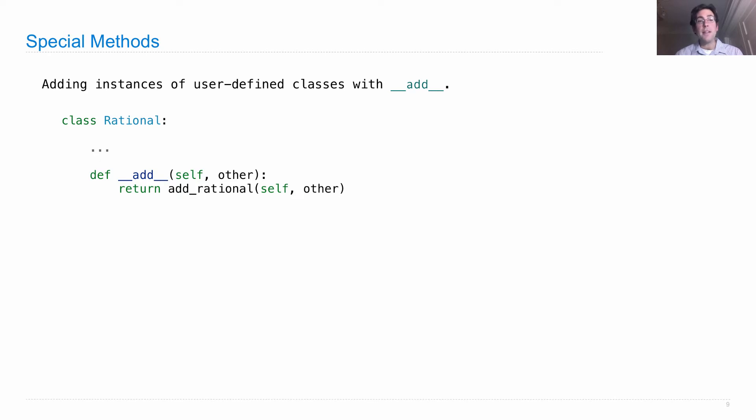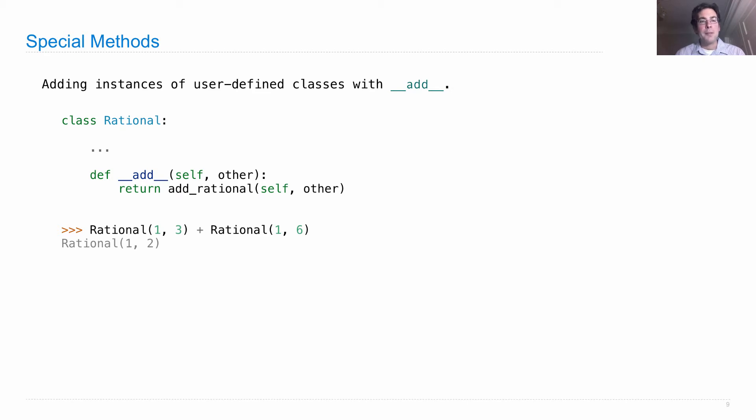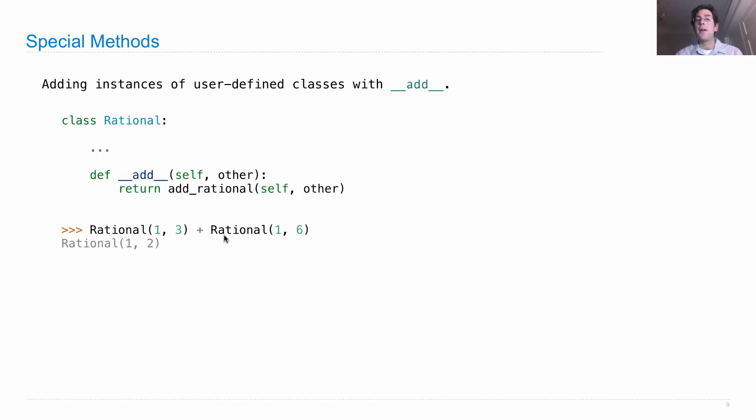With a rational number, we can just call add_rational to do the work of adding these things together. So then I can say rational one-third, rational one-sixth, add those together, and get one-half without calling add_rational. Now we are, in fact, calling add_rational behind the scenes when Python sees this plus operator combining two objects that are instances of user-defined class.